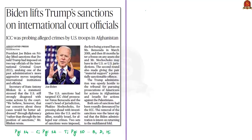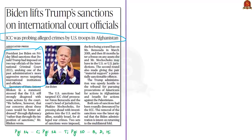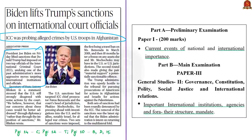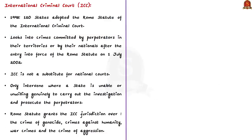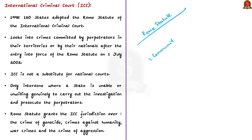This news article states that the US President has lifted sanctions — earlier imposed by the Trump regime — on two top officials of the International Criminal Court (ICC), who were targeted for moving ahead with investigations into alleged war crimes by the US and its allies, particularly Israel. The preamble to the Rome Statute states that the most serious crimes of concern to the international community must not go unpunished.